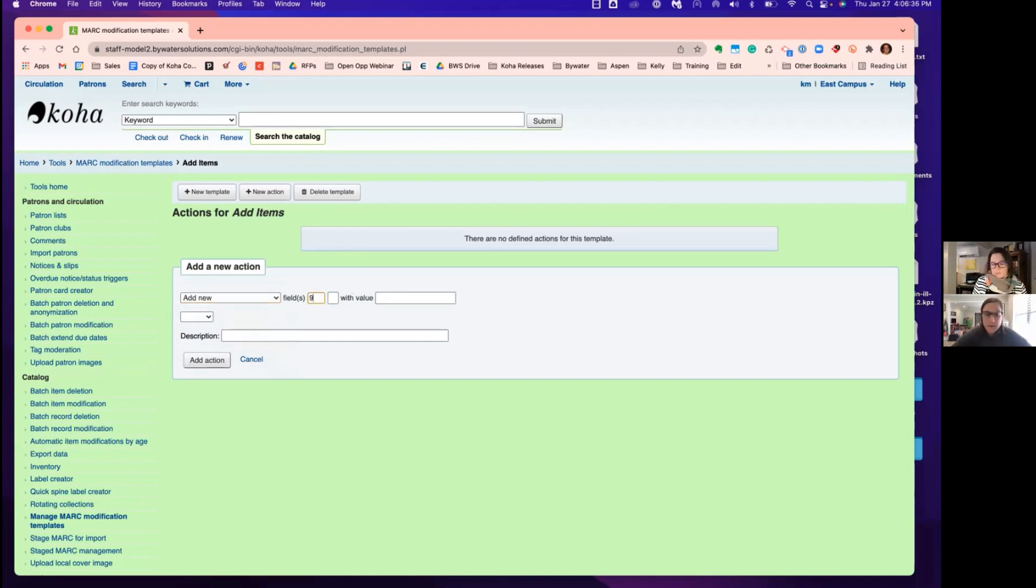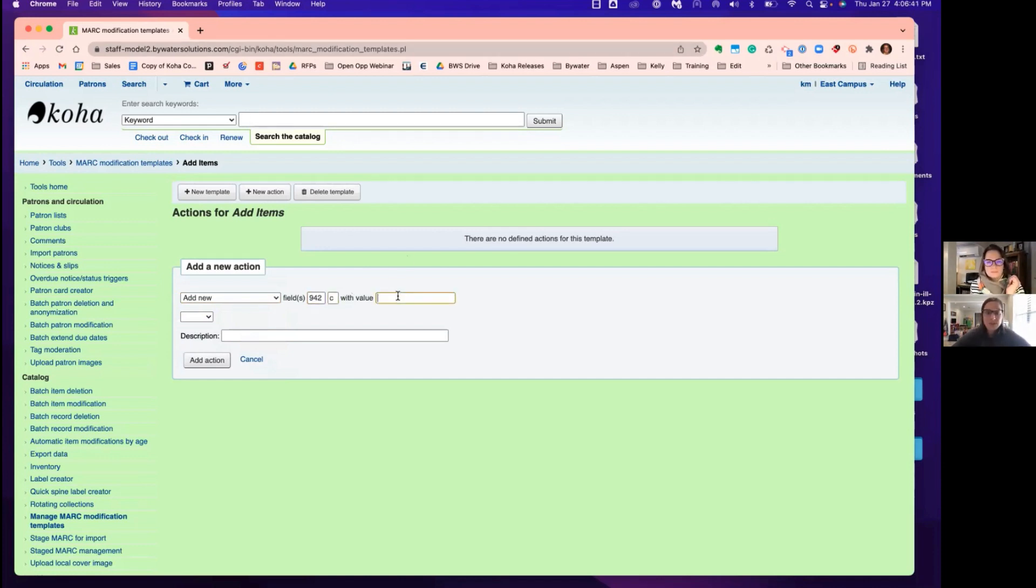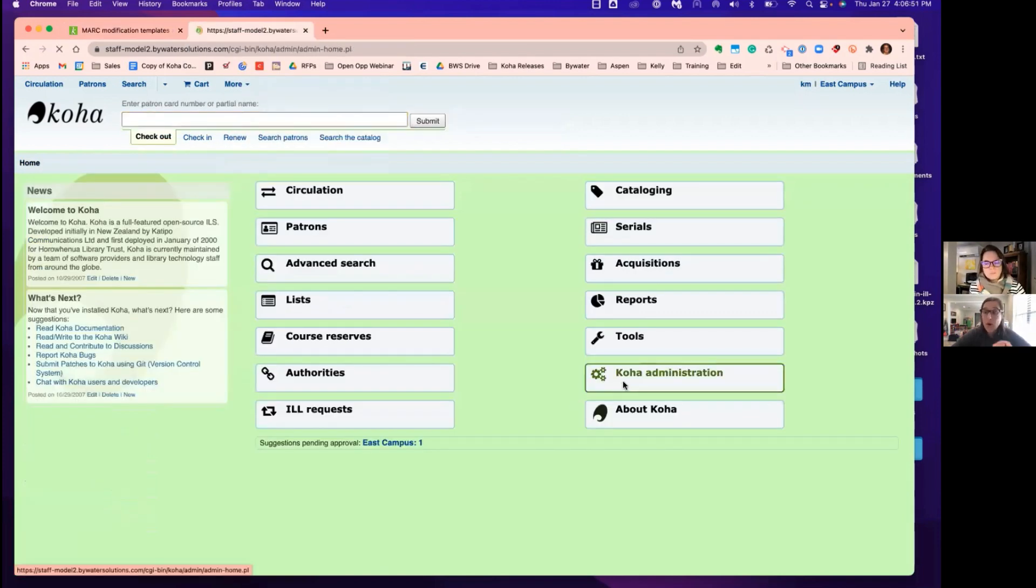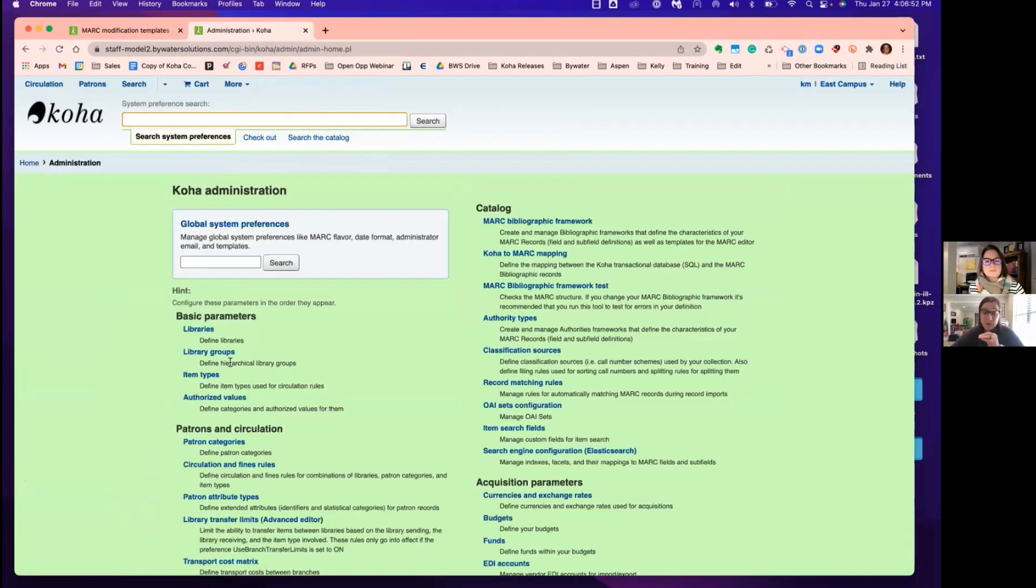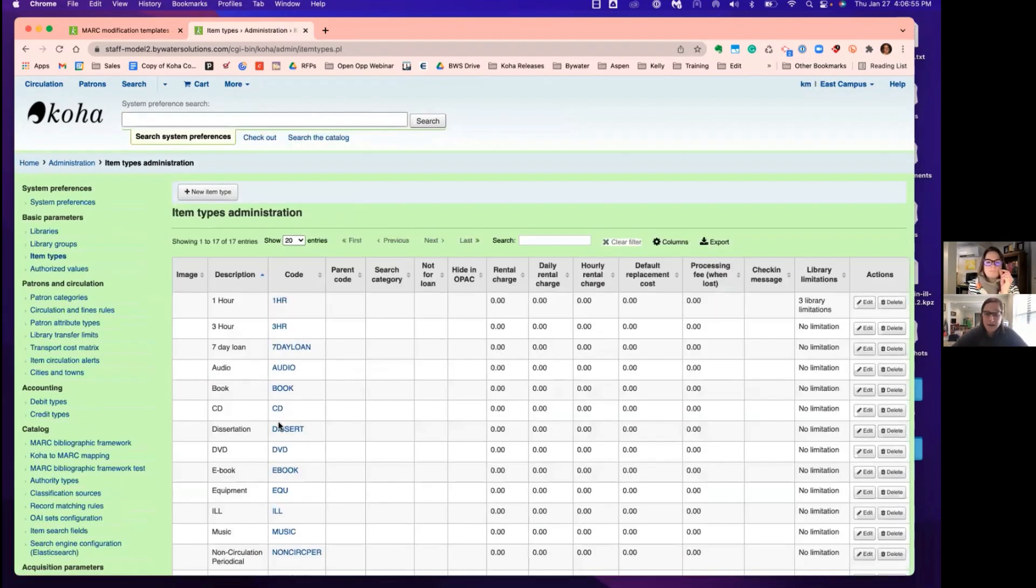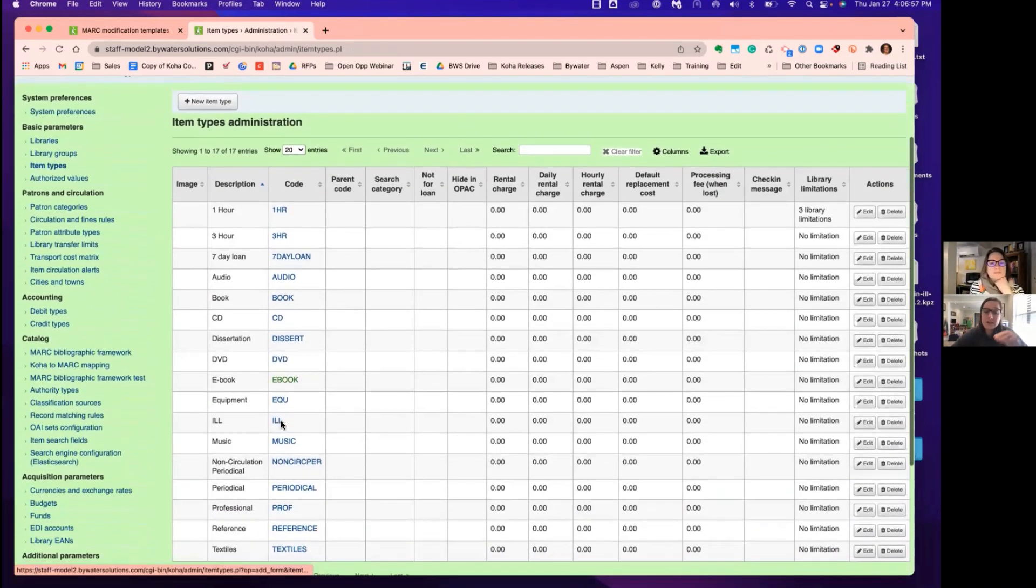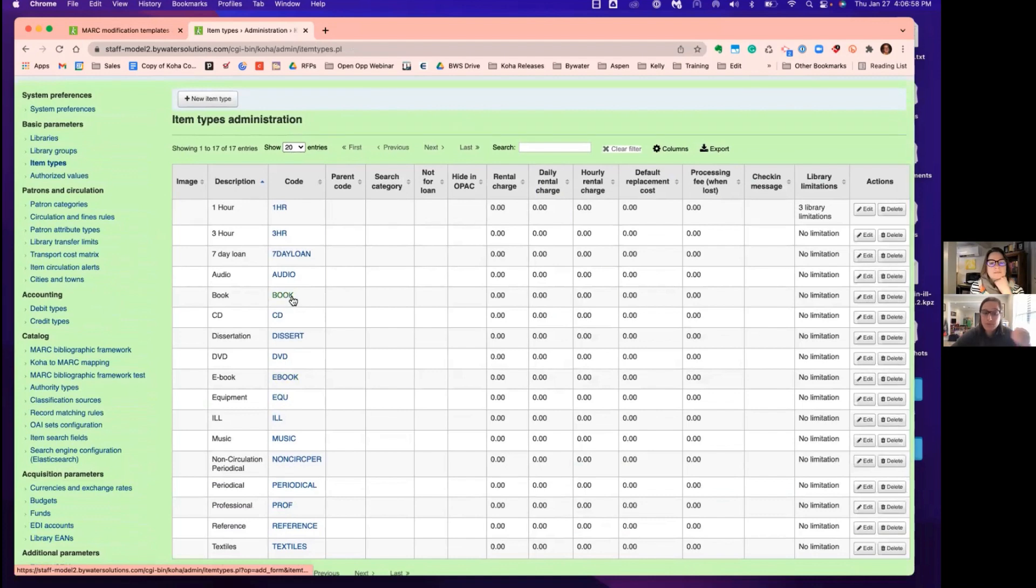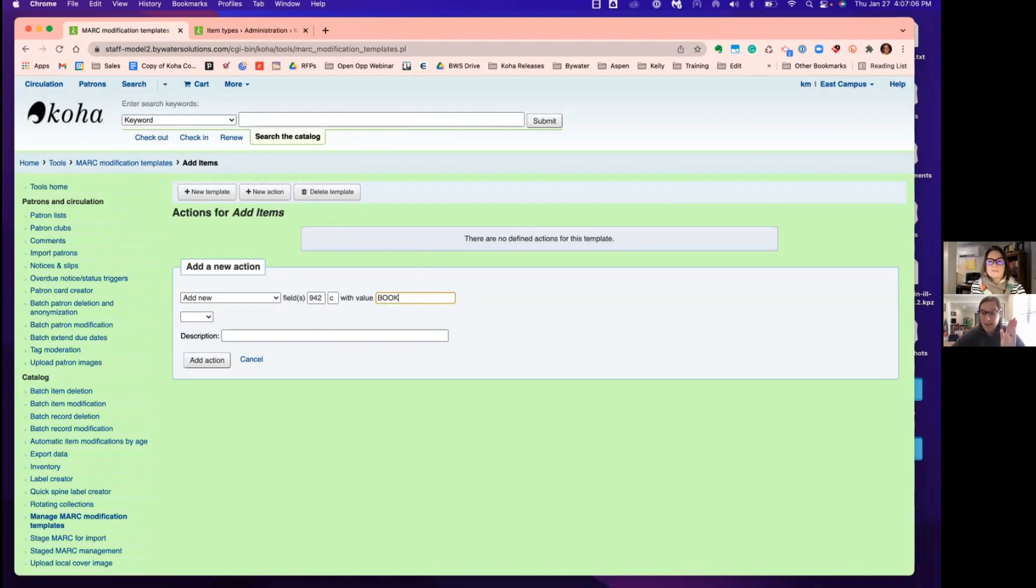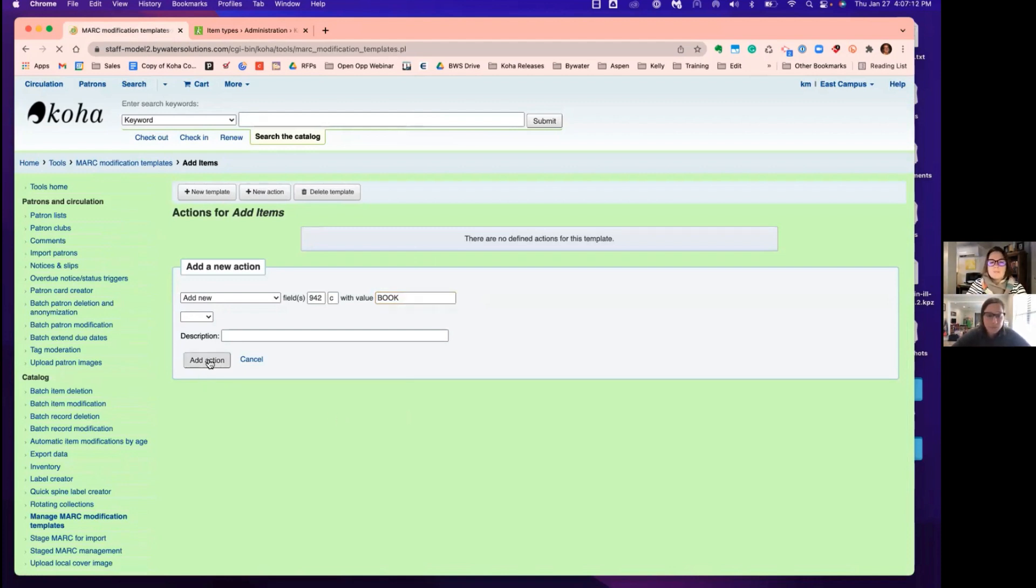So what Kelly's going to do now is we're going to add the mandatory field. So the 942 subfield C we're telling Koha what the item is at the bib level. So that's the first thing we want to do. Now, the one thing you're going to make sure you want to know what the code is. So Koha refers back to the code. So Kelly's jumping right into our item type administration, and she's going to grab the code field and copy that over. So this is really important that you have that code. If it's all caps, you want to make sure it's all caps. So we know we need a bib level item type.